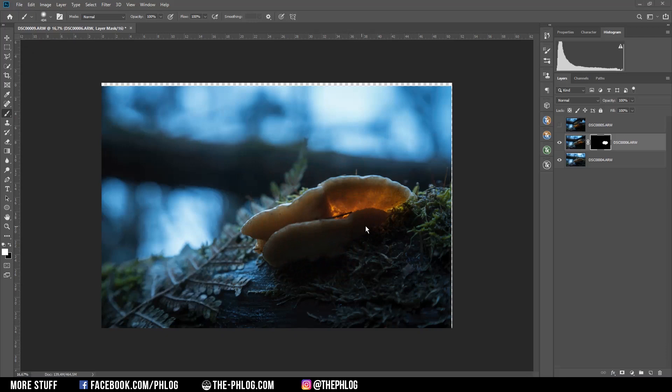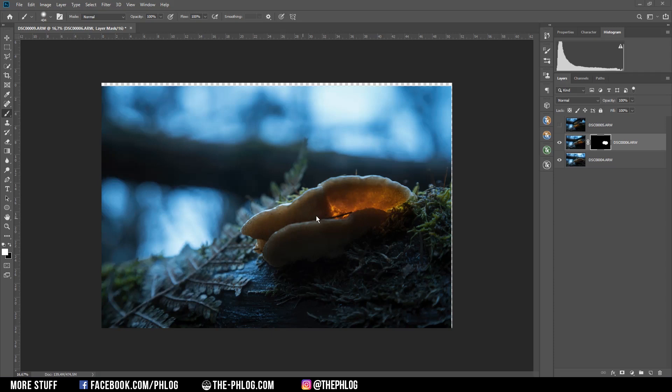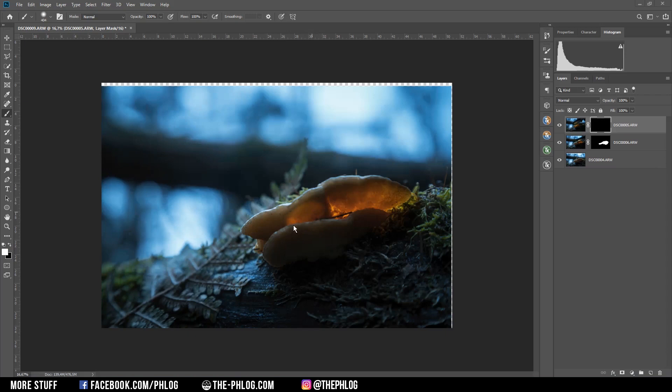Also I'm painting a little bit over the tree in the foreground so it will also receive some of this glow. And then I'm basically doing the same thing for the second layer: create a layer mask, invert it, and with the brush tool I'm brushing over the mushroom.